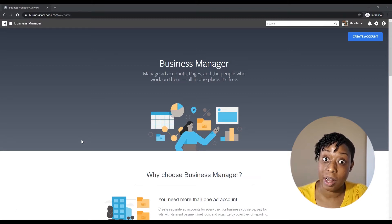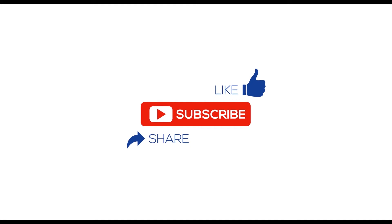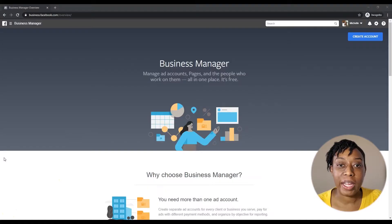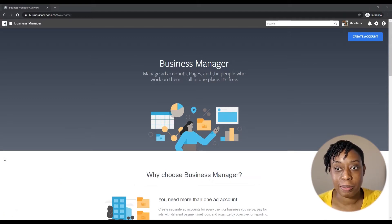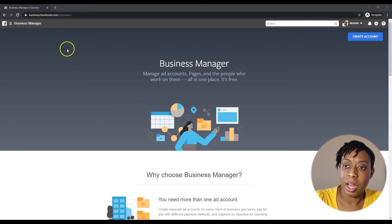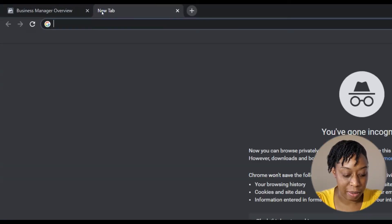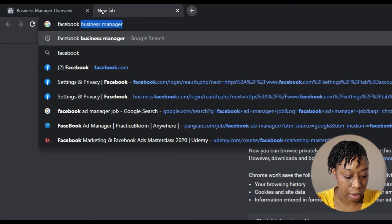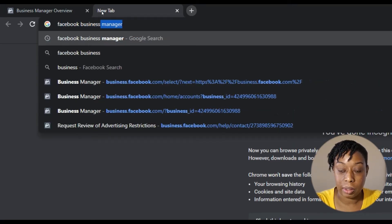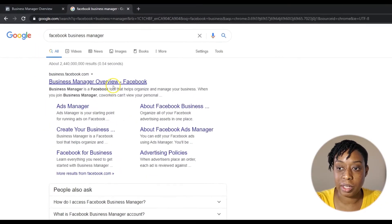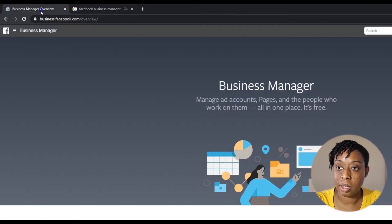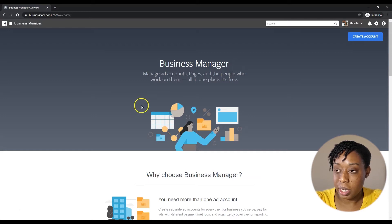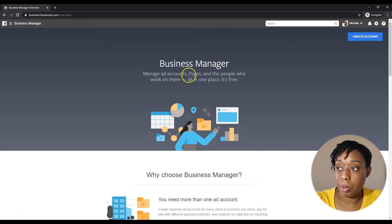To start, you're gonna want to go to Business Manager for Facebook. I'm already here, but you can type in Facebook Business Manager and it will bring you to this link. You click that link and you get to where I am right now.